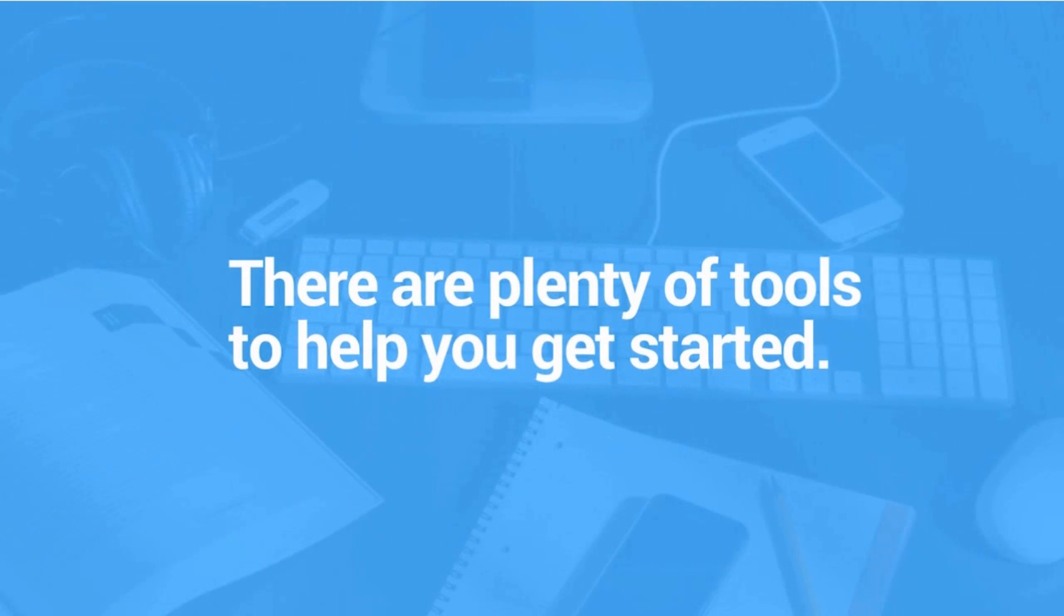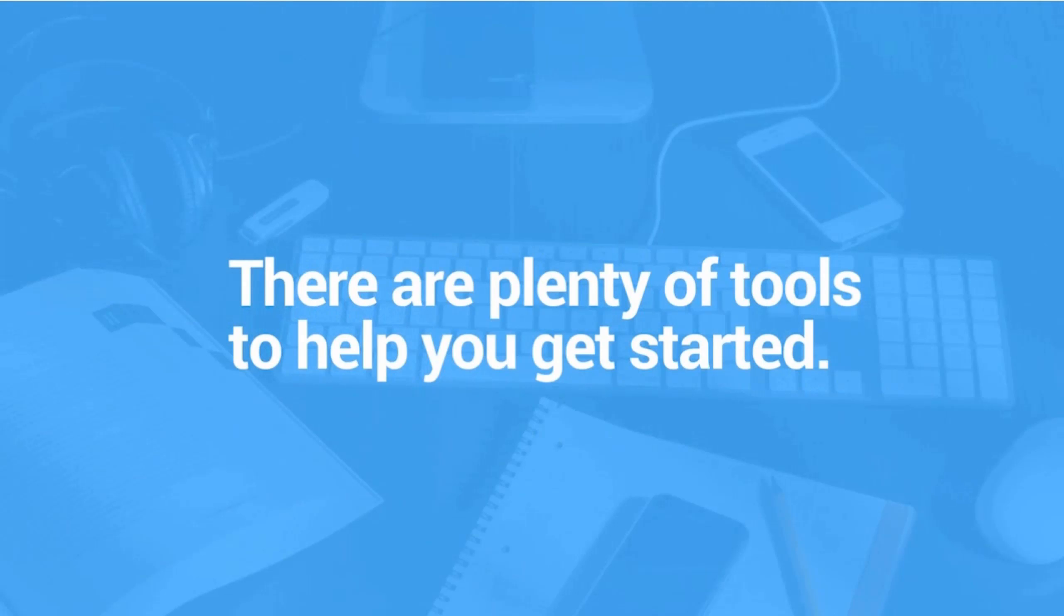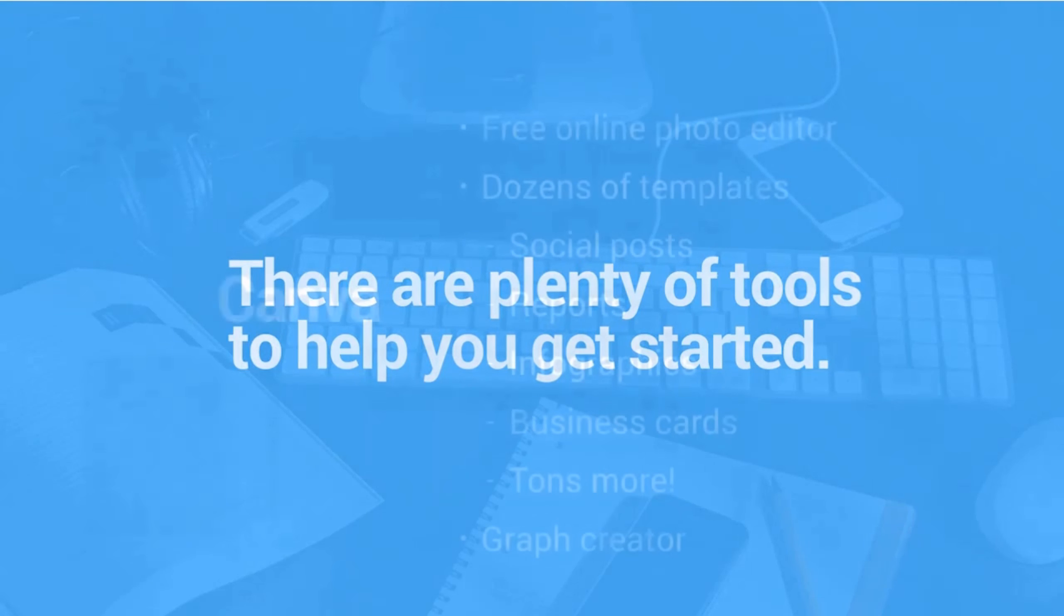So let's get started with showing you some of the free tools that are out there that will help make your life a lot easier when you're creating different images. The first one is this free image creation tool. It's pretty general, well known. If you haven't heard about it, you should. And it's called Canva.